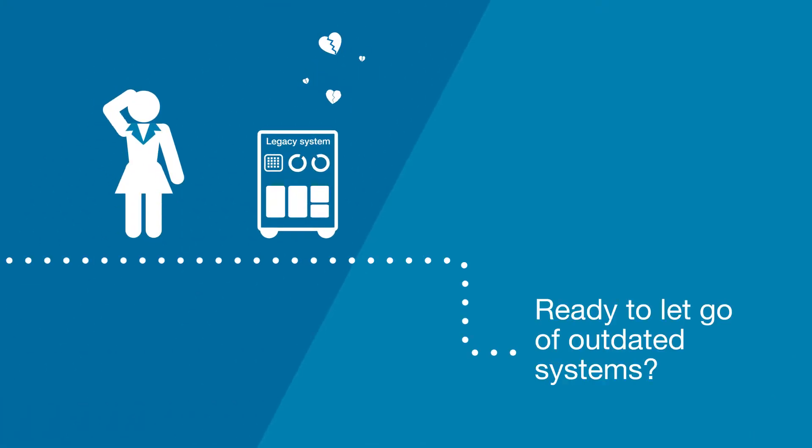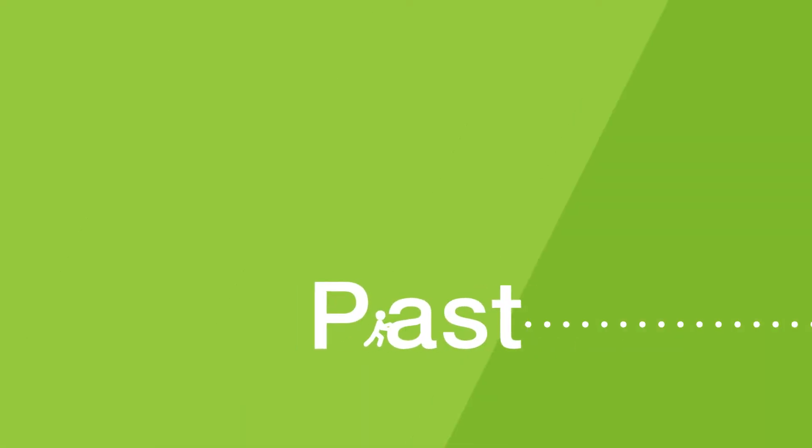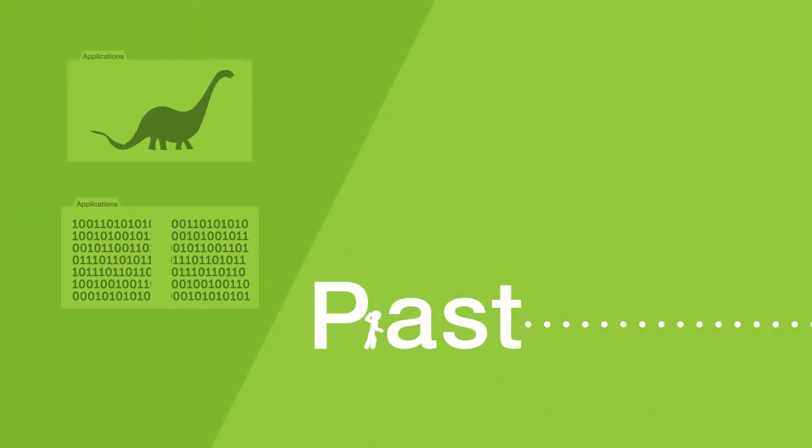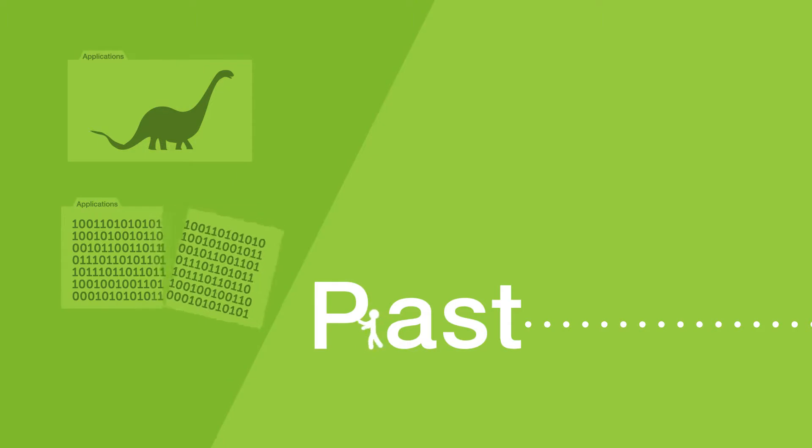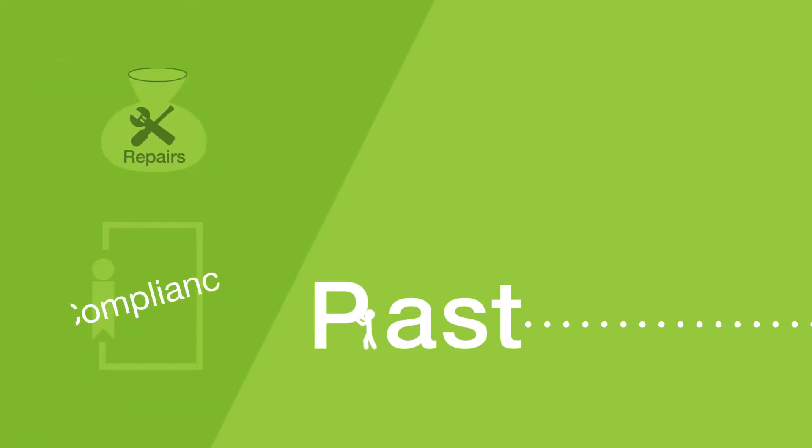Are you and your legacy system ready to break up? Don't risk your future by being stuck in the past. Outdated applications with brittle code, costly maintenance and compliance issues can limit your growth.